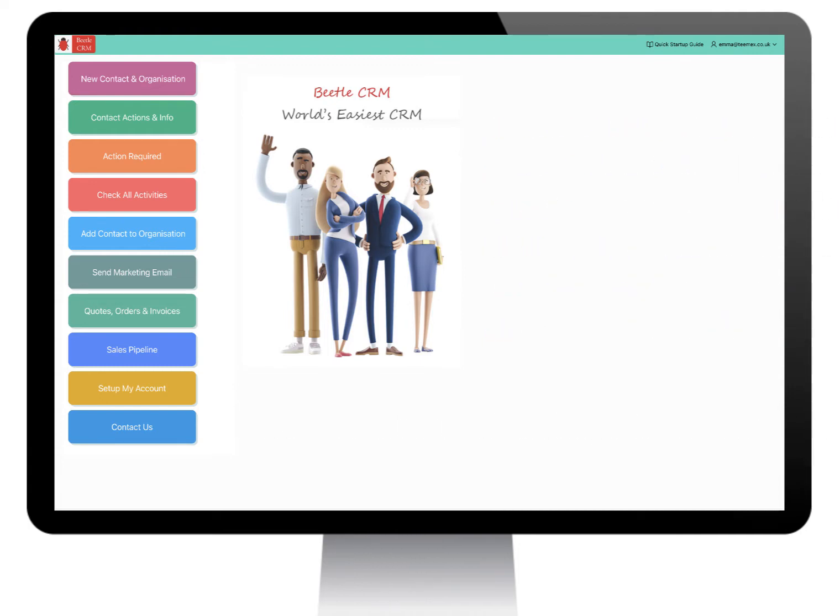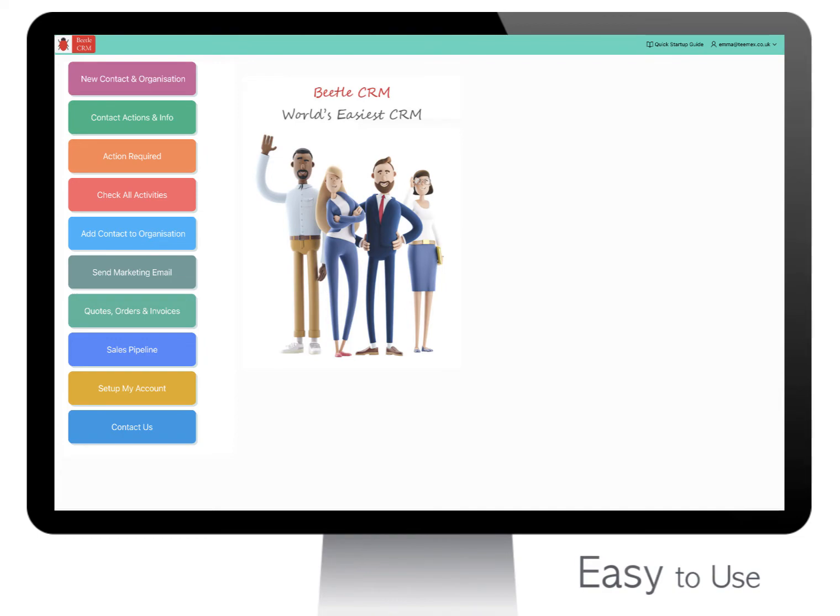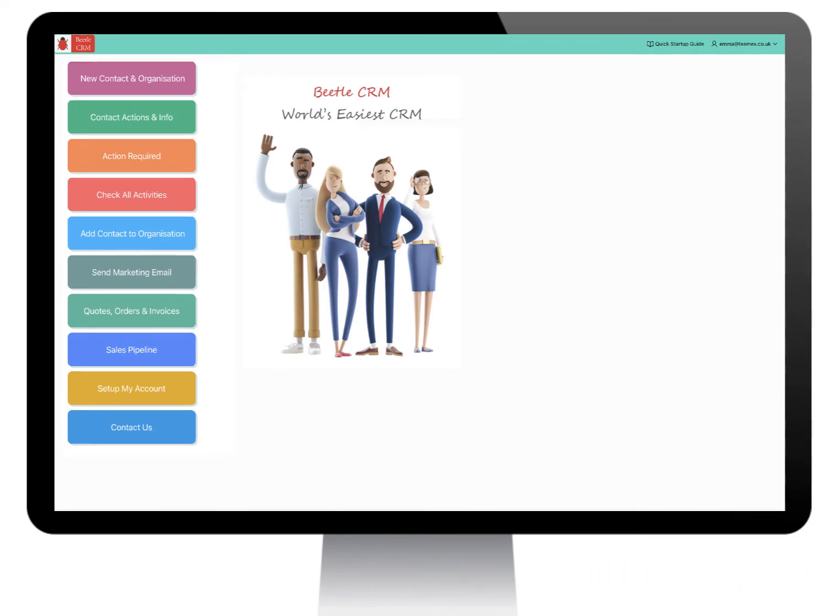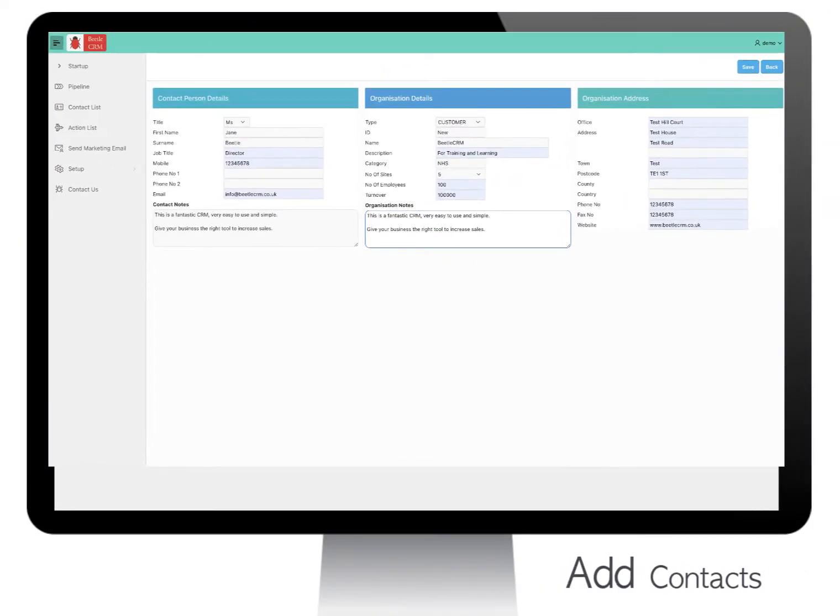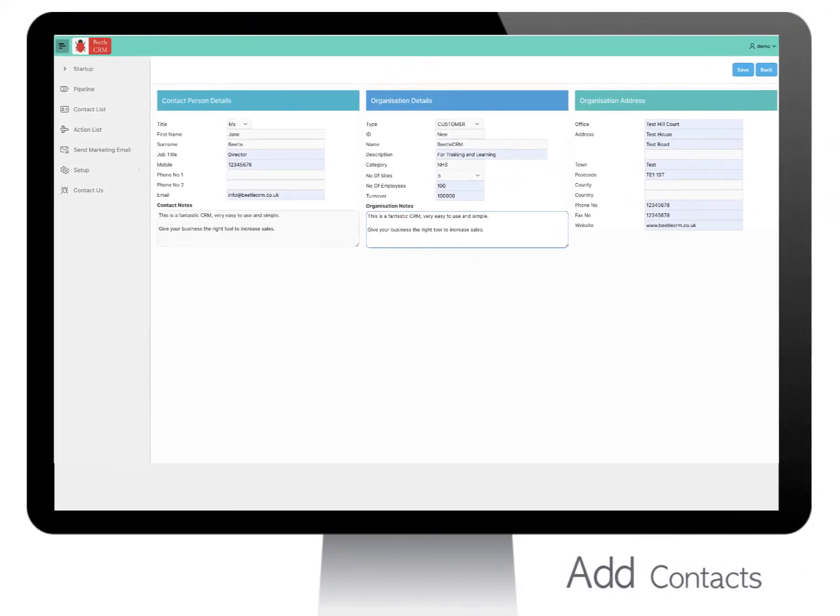Now let's see how Betel CRM looks and feels. It has an easy-to-use screen layout. Start entering your contacts' details into the CRM.